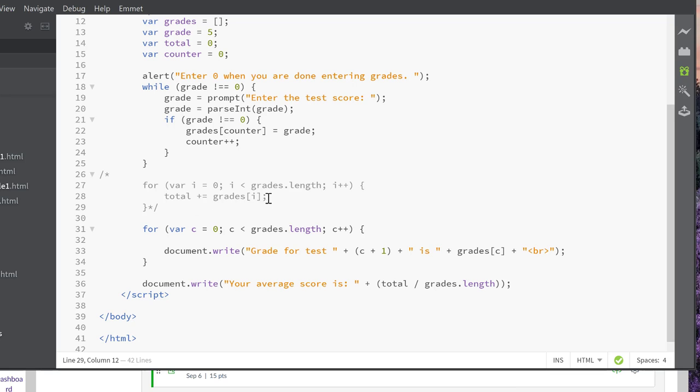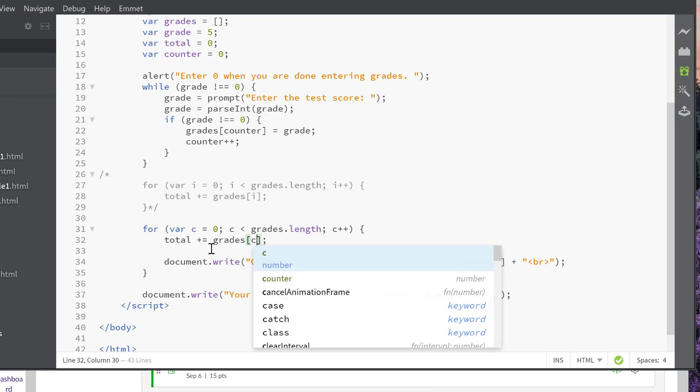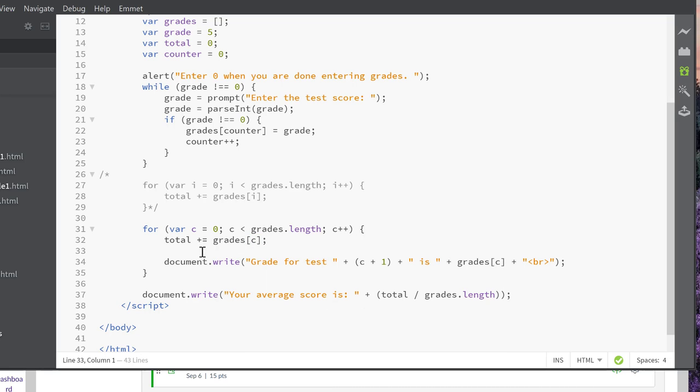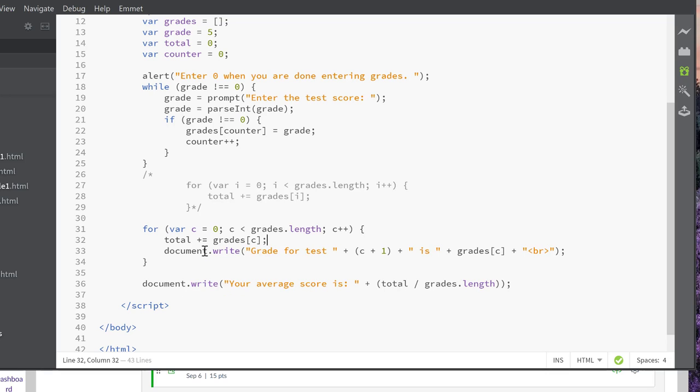We could totally just go through here and make sure we change our increment variable and save that.